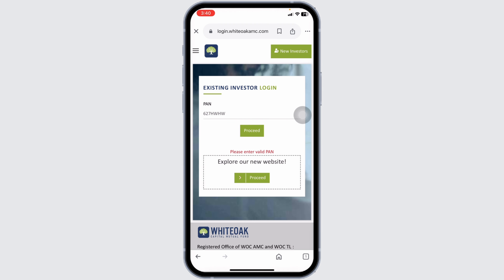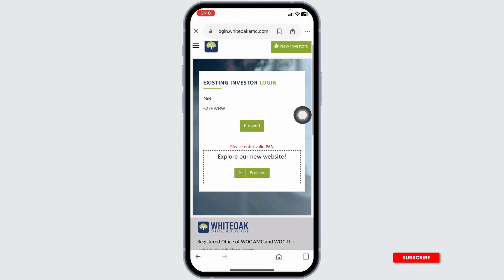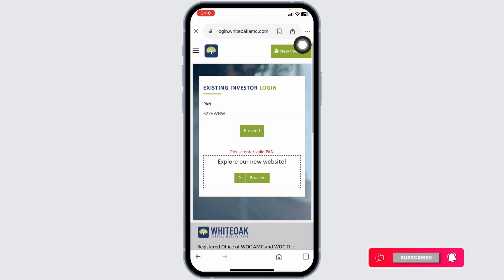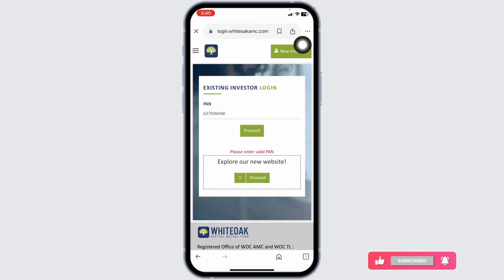In case you haven't registered for your account yet, click on the option 'New Investors' and go through it. This way you can easily log into your White Oak Mutual Fund account.